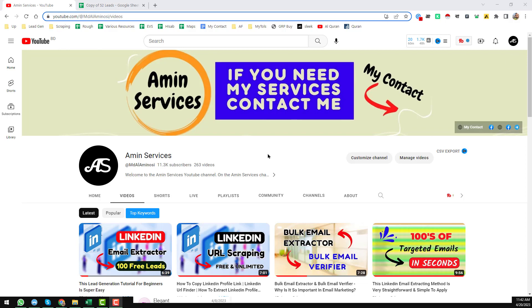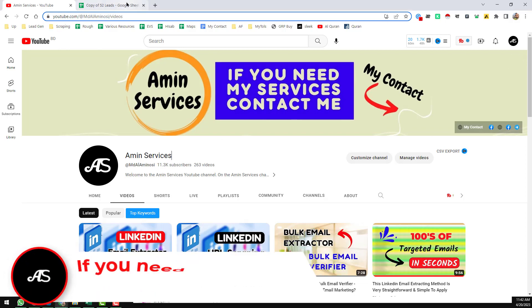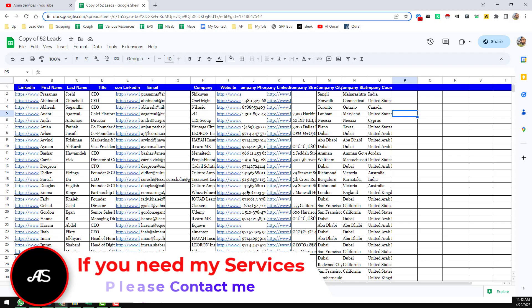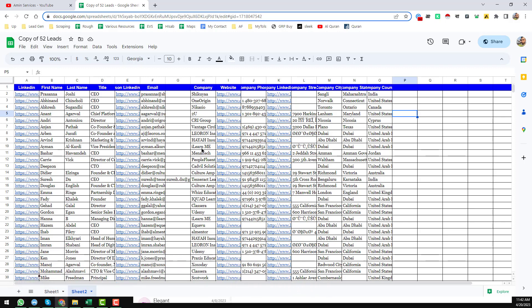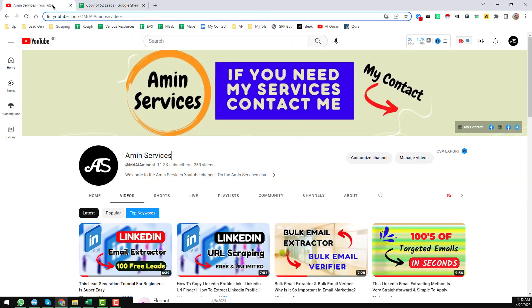Assalamu alaikum, hey everyone, this is Ameen and welcome to my YouTube channel. In this video I will share something special — how to extract thousands of leads within a few minutes. If you don't trust me, please watch the full video very attentively, then I hope you will trust me.